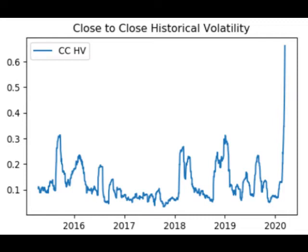Where u_i are the logarithmic returns calculated based on closing prices, and n is the sample size. In this example, n equals 22, the average number of trading days in a month.